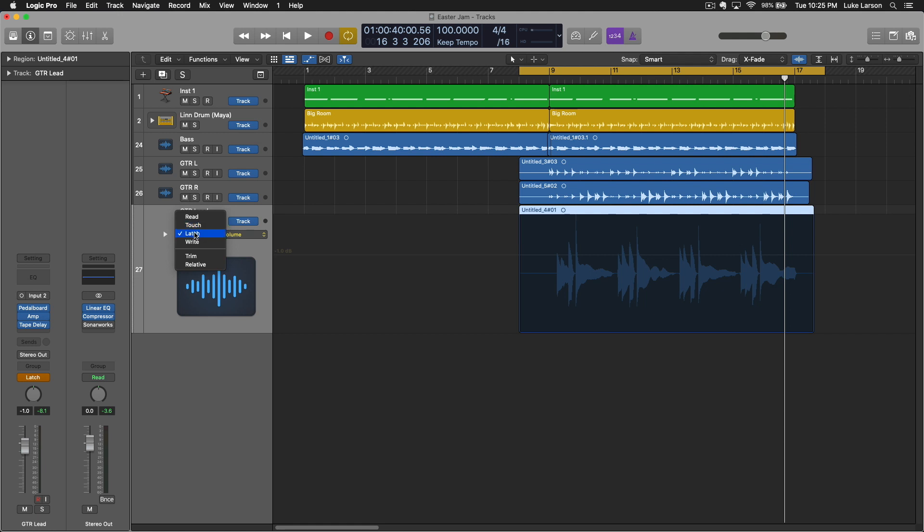So for the purposes of this, we'll use latch. I do not know why right is in there. I know that's confusing. But even the manual says that that is generally unnecessary. So I'm not sure why it's there. But you want latch or touch, and most likely latch if you're starting from scratch.